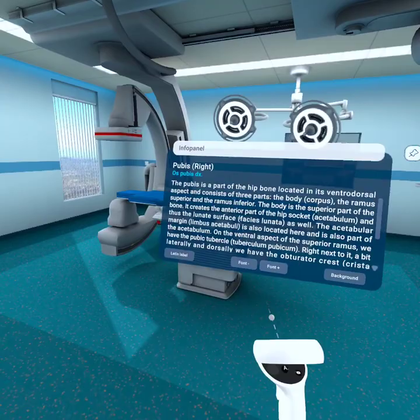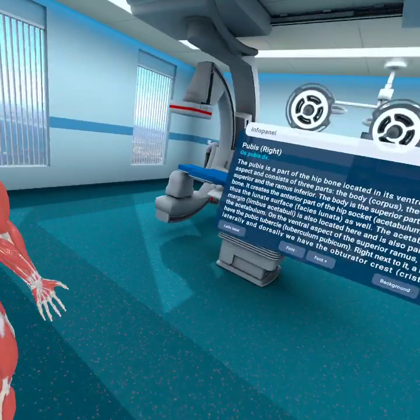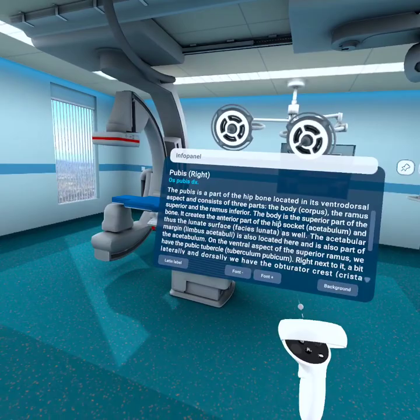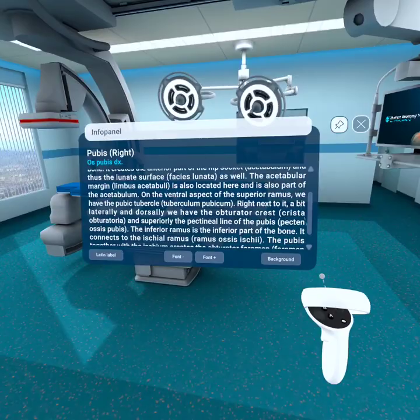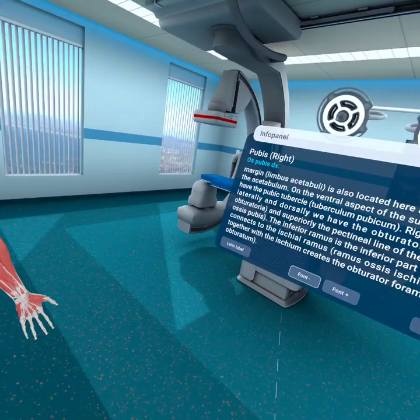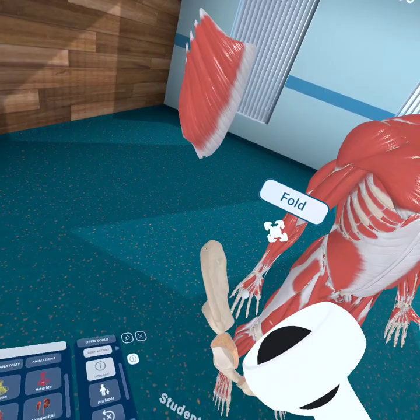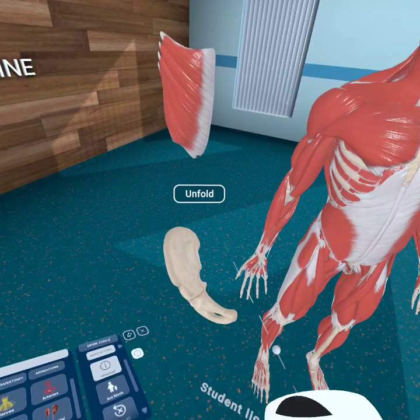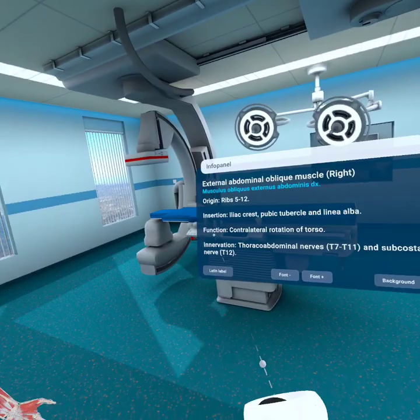We take out the hip bone again and unfold it. We have our pubis, which has the hip socket — acetabulum — and three parts. On the ventral aspect of the superior ramus you have the pubic tubercle. The external abdominal oblique muscle inserts at the iliac crest, pubic tubercle, and on the linea alba.